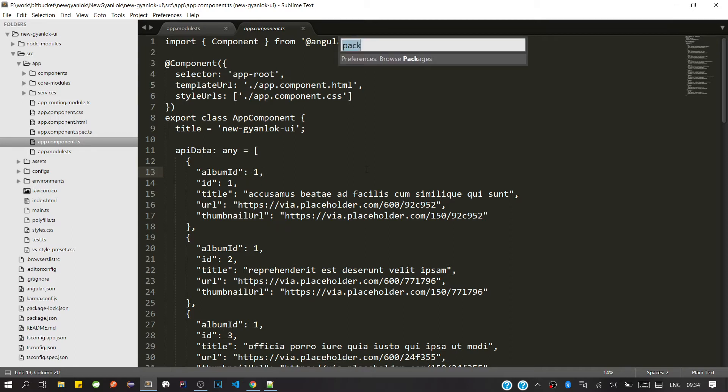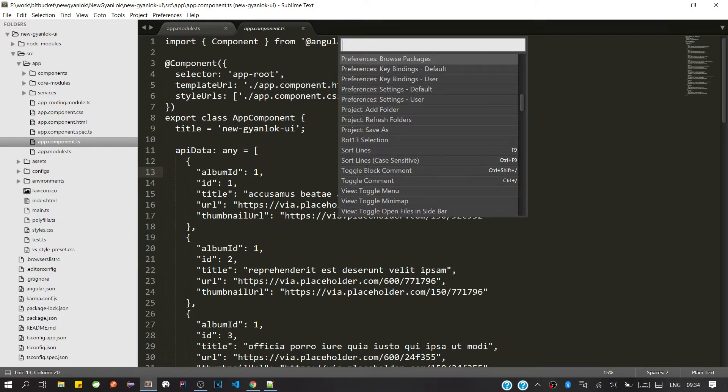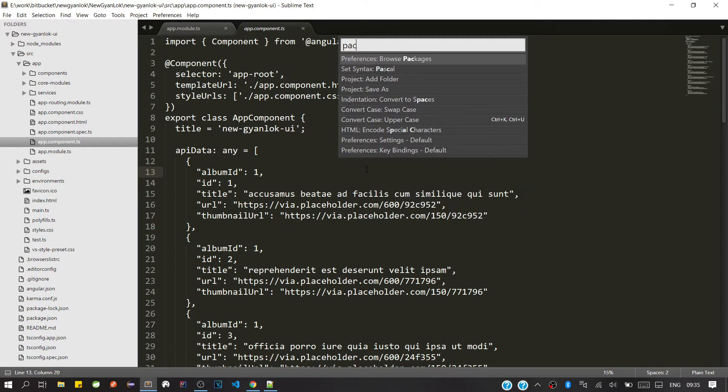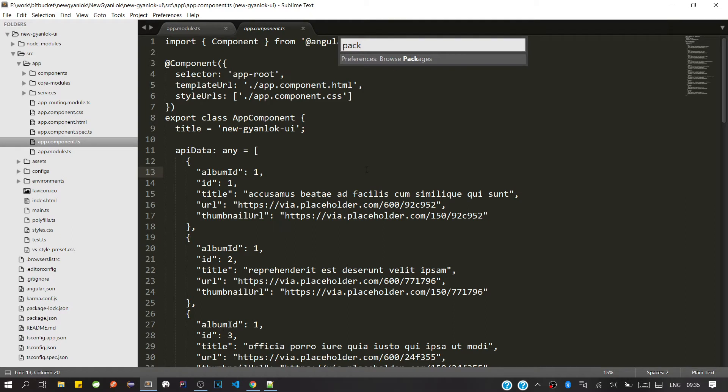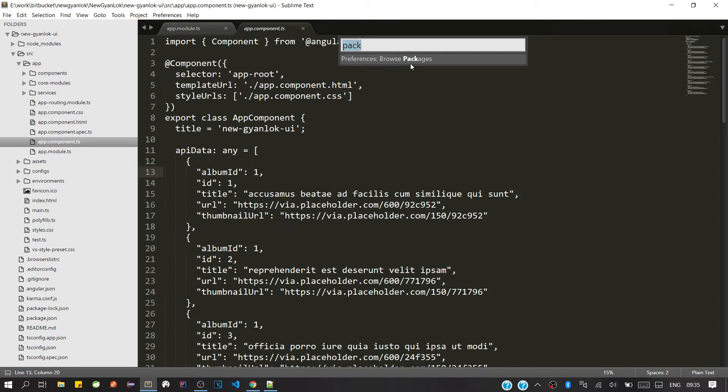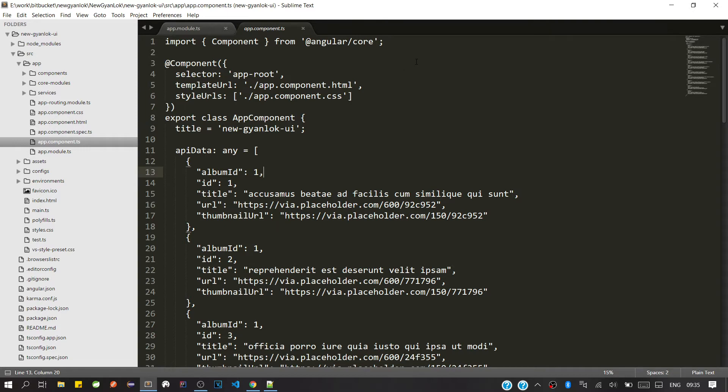So it will open the command palette. Here we'll type 'package'. You can see here Browse Package option is there. You have to type only four characters. After typing four, we are getting suggestions. So we'll click here simply on Browse Package.